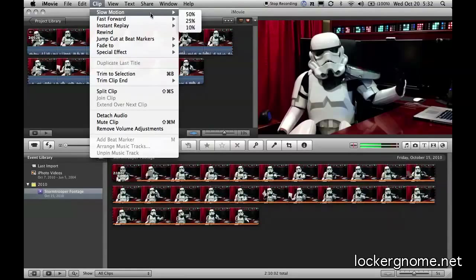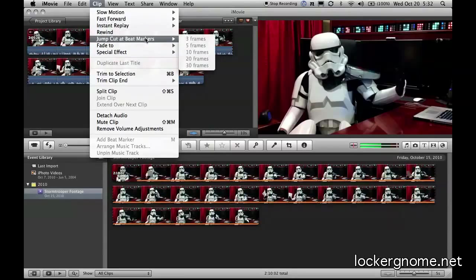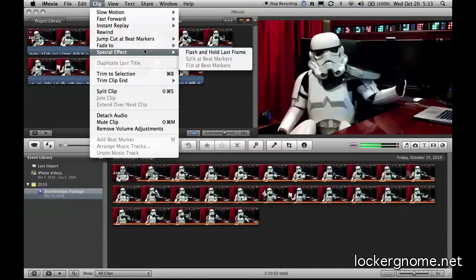Fast forward, slow motion, instant replay, rewind, a jump cut at the beat markers if I had set them, fading to a different set of special effects, including flash and hold last frame.